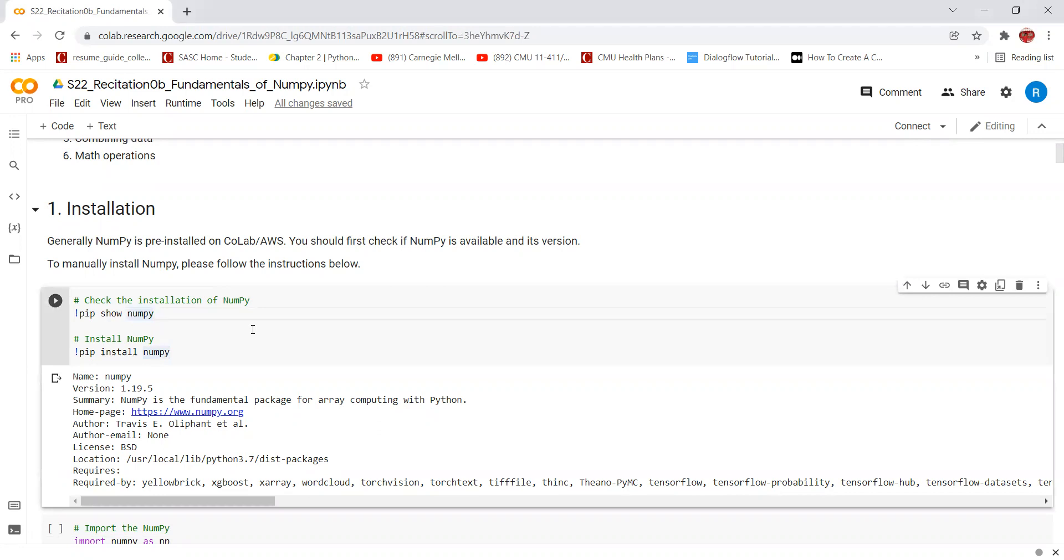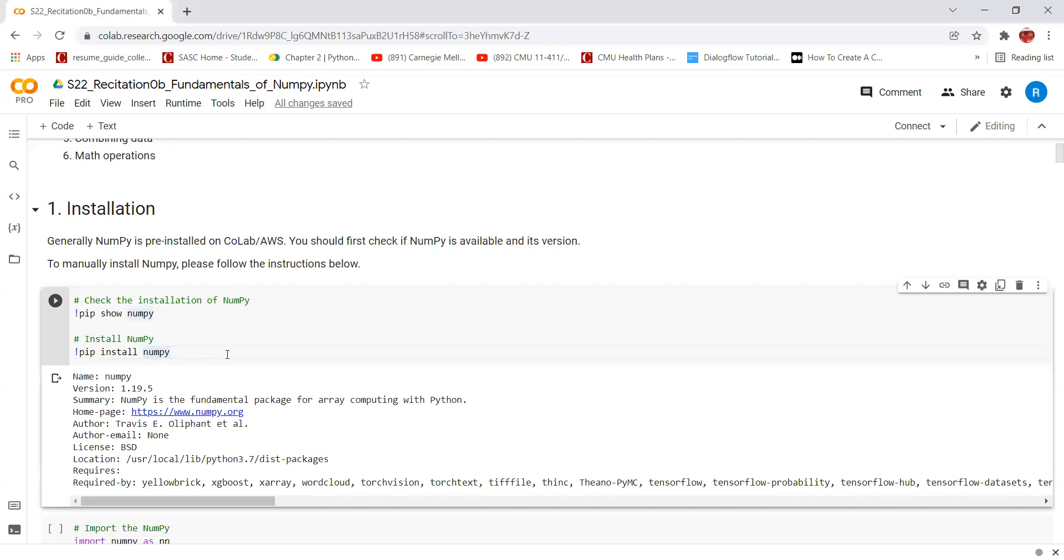To manually install NumPy, we can use this command: pip install NumPy. When this command is given, it searches the latest version of NumPy package on the internet, downloads it, and installs it. A point to note is we cannot store different data types in the same array.